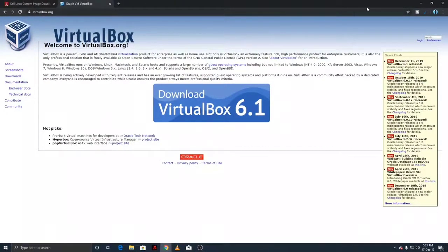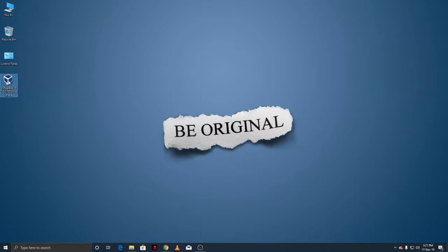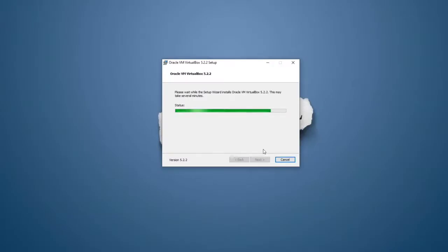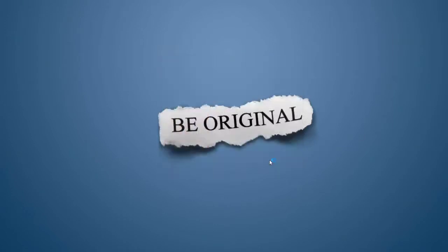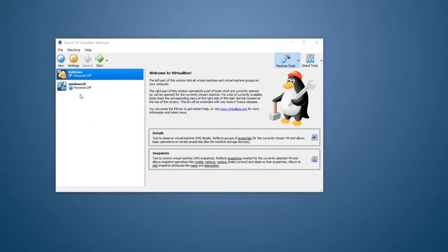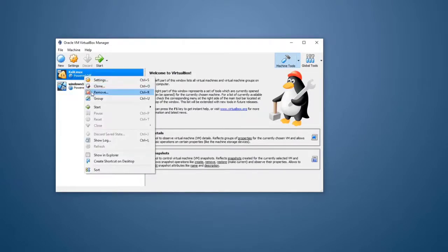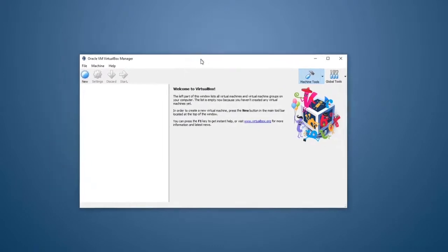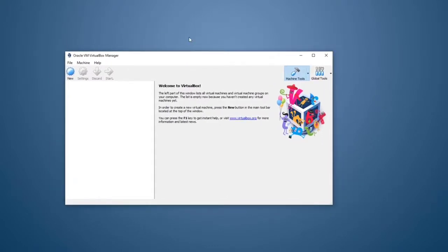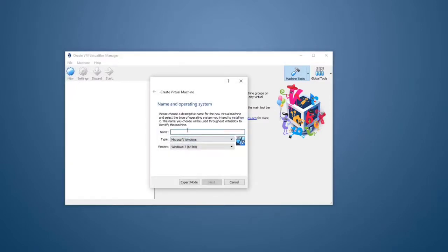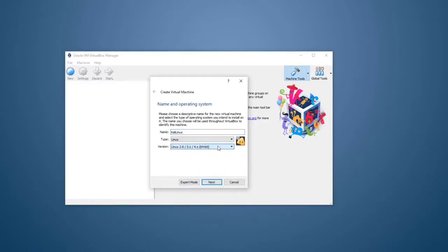We can install VirtualBox — the application is also installed. I am going to install it, and then I will open VirtualBox and update it so we can set it up. We will install for the first time and use Kali Linux.